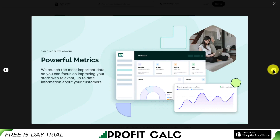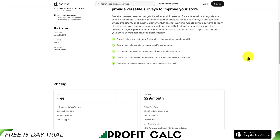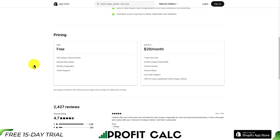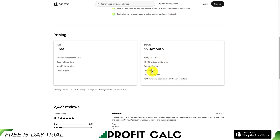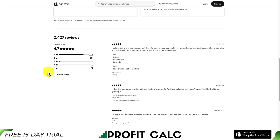You can see recordings done, returning users, add to carts, and orders placed, giving you a better understanding of your overall analytics. In terms of pricing, there is a completely free plan with 100 unique visitors a month, including session recording and Shopify integration. For $29 a month with a seven-day free trial, you get 10,000 unique visitors, custom events, custom rules, and live chat support. In terms of reviews, it's sitting at an excellent 4.7 stars with 2,000 five-star reviews.